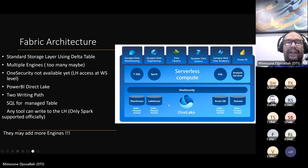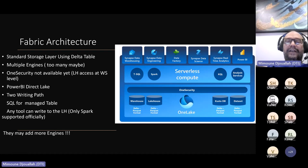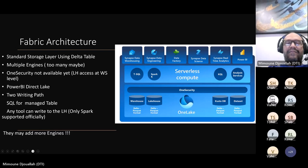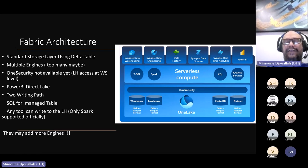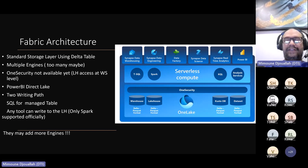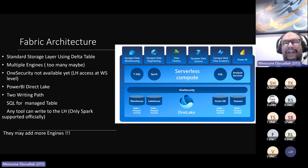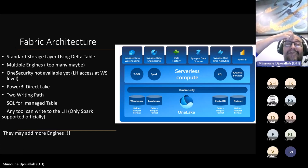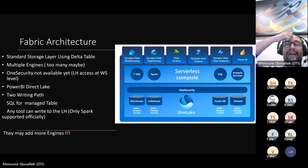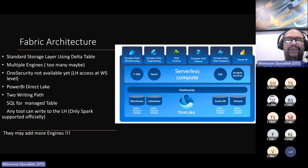There are at least four engines. Is that good or bad? Database purists say you only need one engine — Snowflake agrees. Personally, I have mixed feelings — I don't think it's necessarily a problem. There's another school of thought: you can't really have one database optimized for all different workloads. The pricing will tell us if it's good or not. One Security is not available yet, so security is based at the workspace level.